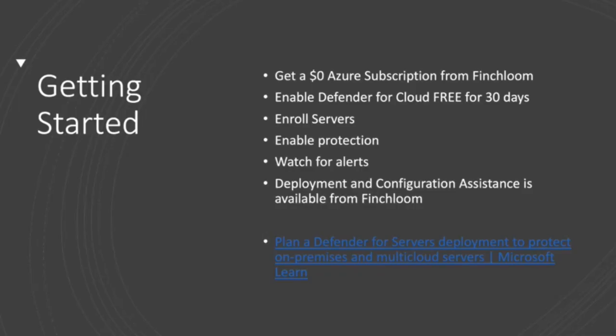So to get started, we recommend first that you get a $0 Azure subscription from Finchloom. There's no obligation to use it. In fact, you don't have to use it at all when you enable Defender for Cloud free for 30 days. And then you enroll your servers, enable the protection, and start watching the alerts come in and respond to them. Now, if you choose after the trial to off-board your servers, then it'll go back to being that free evaluation platform. It tells you your vulnerabilities and your recommendations. It shows you your posture. And you can go back to having $0 on your Azure subscription. The only time you'll get charged is if you start adding resources to the Azure subscription that incur cost. And then at the end of each month, we go read the meters to show which things you used, and we send you an invoice.